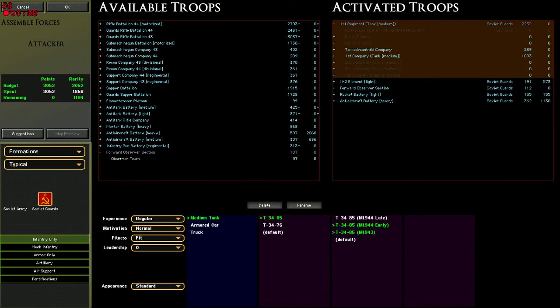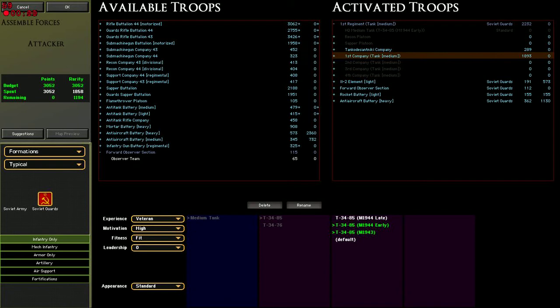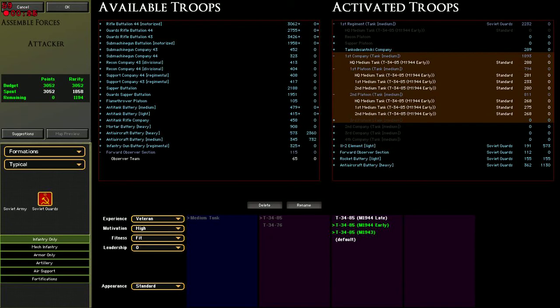Basically what we've got here, our main primary striking force will be this tank company. It consists of two tank platoons, so it's understrength.